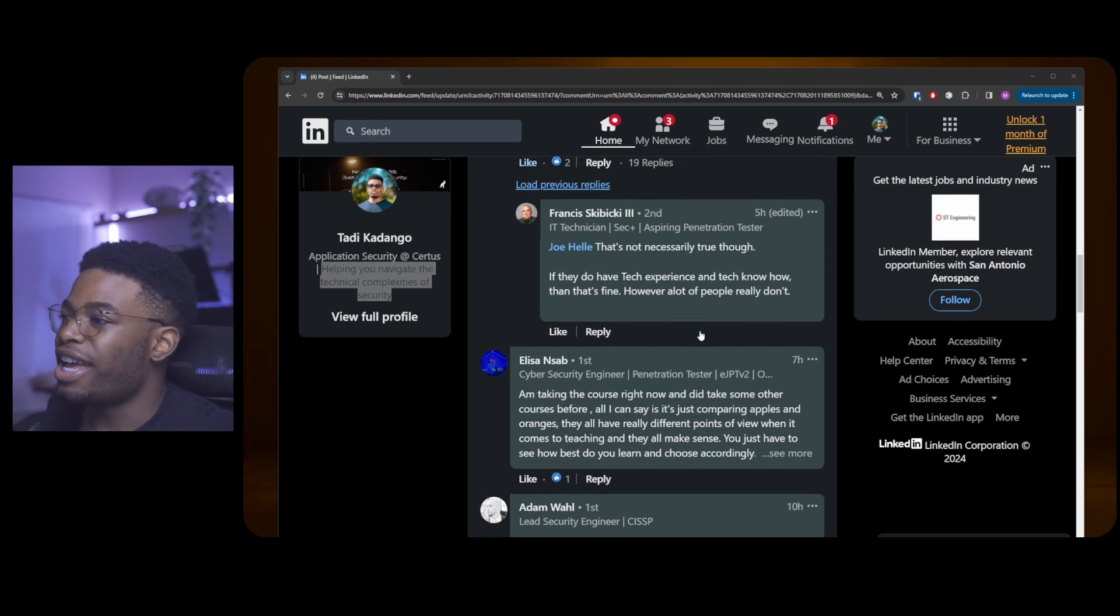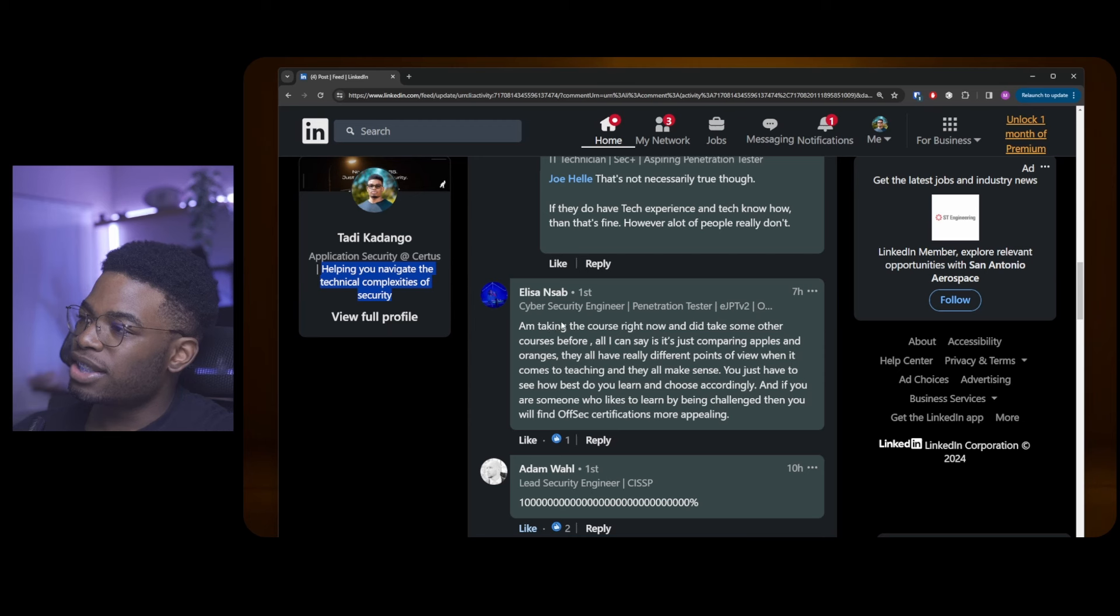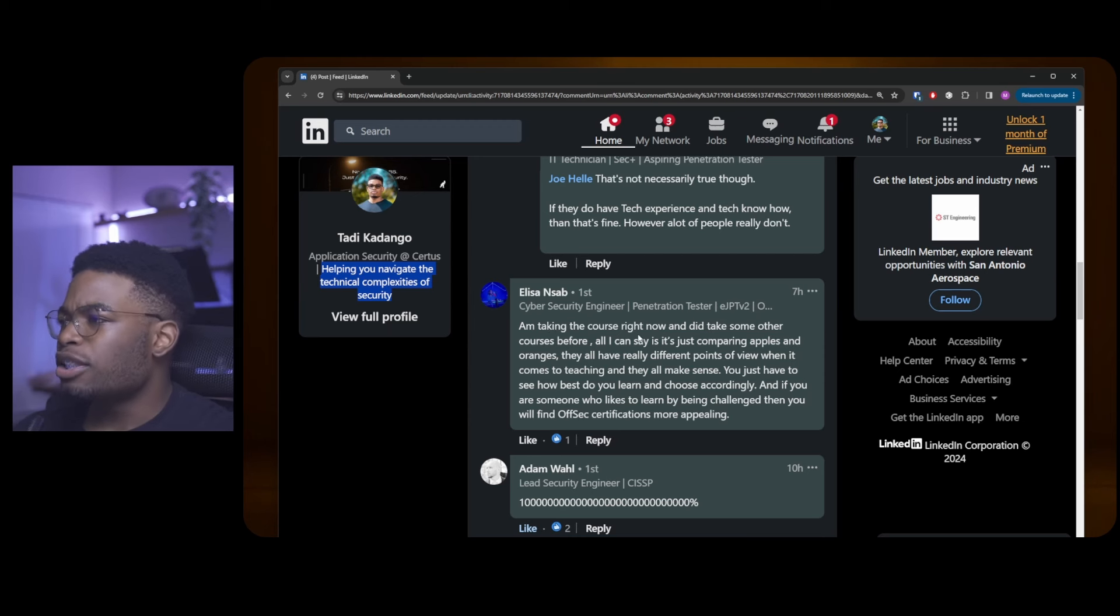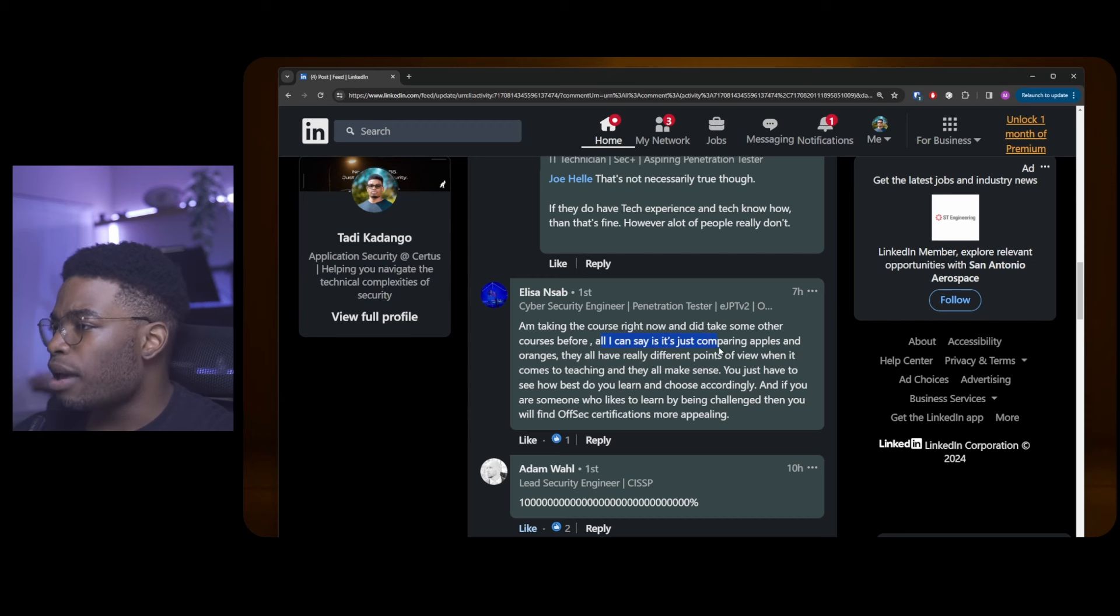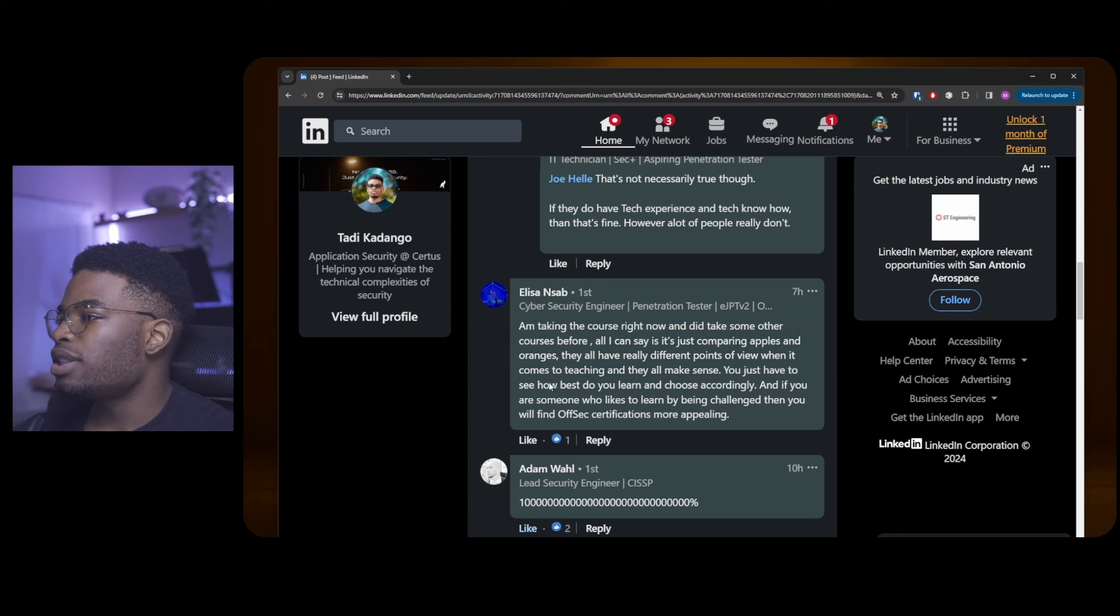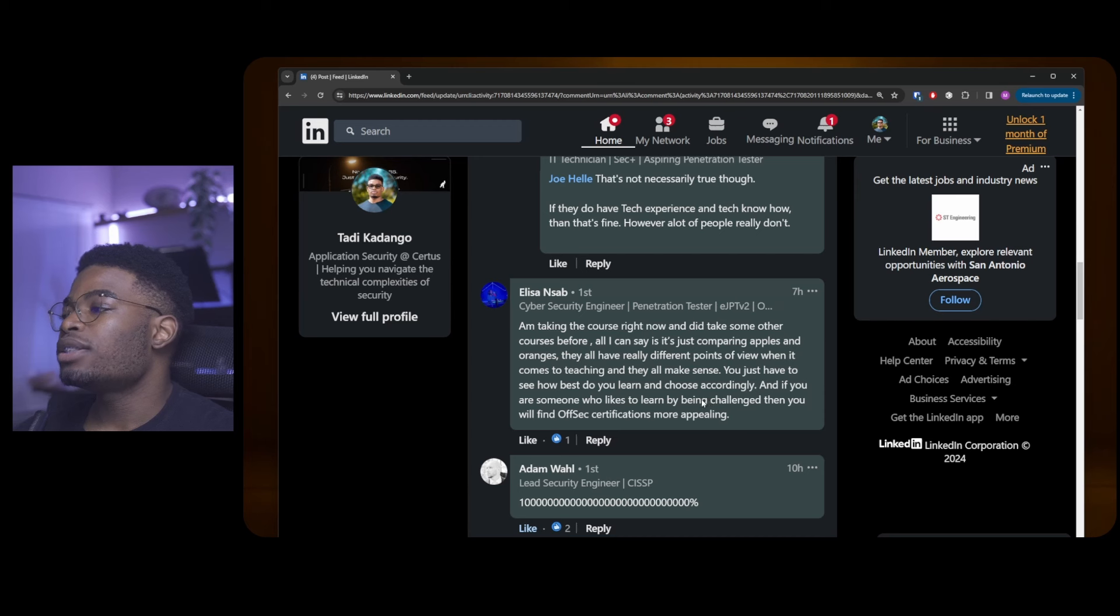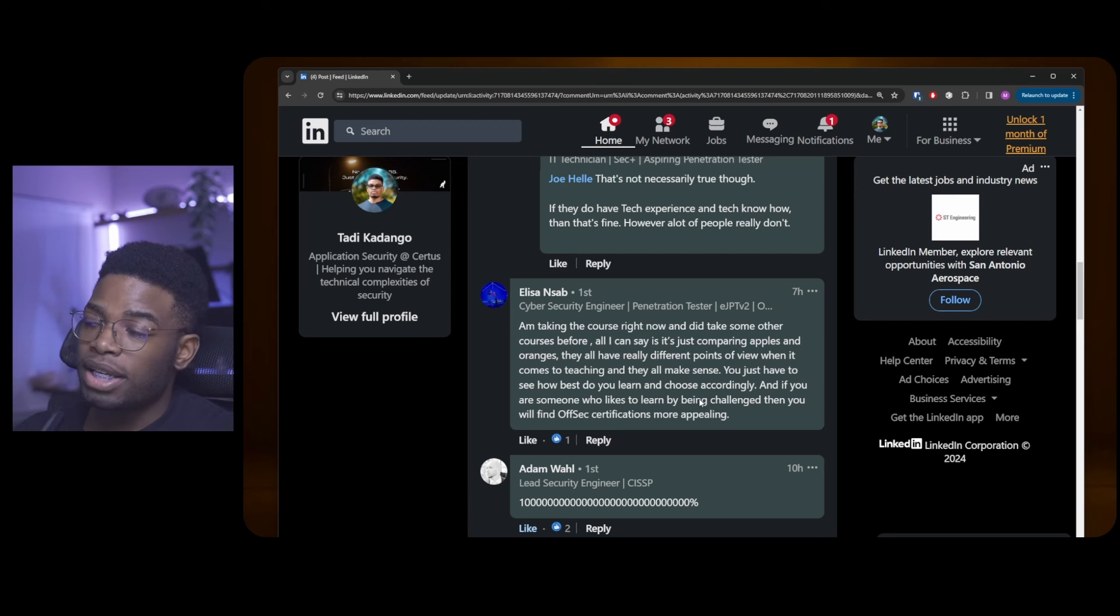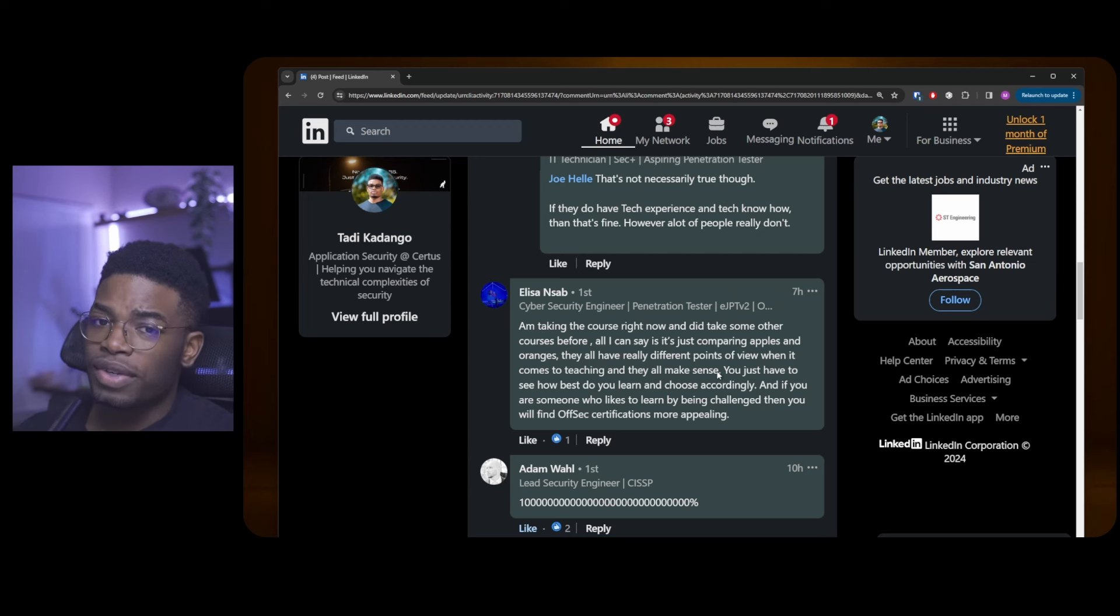Alyssa comes on and says she's taking the course right now and did take some other courses before. All I can say is it's just comparing apples and oranges. They all have really different points of view when it comes to teaching and they all make sense. You just have to see how best do you learn and choose accordingly. If you like the try harder mentality, if you're into doing research outside of the coursework you spent sixteen hundred dollars for, then you'll probably find OffSec certifications appealing.